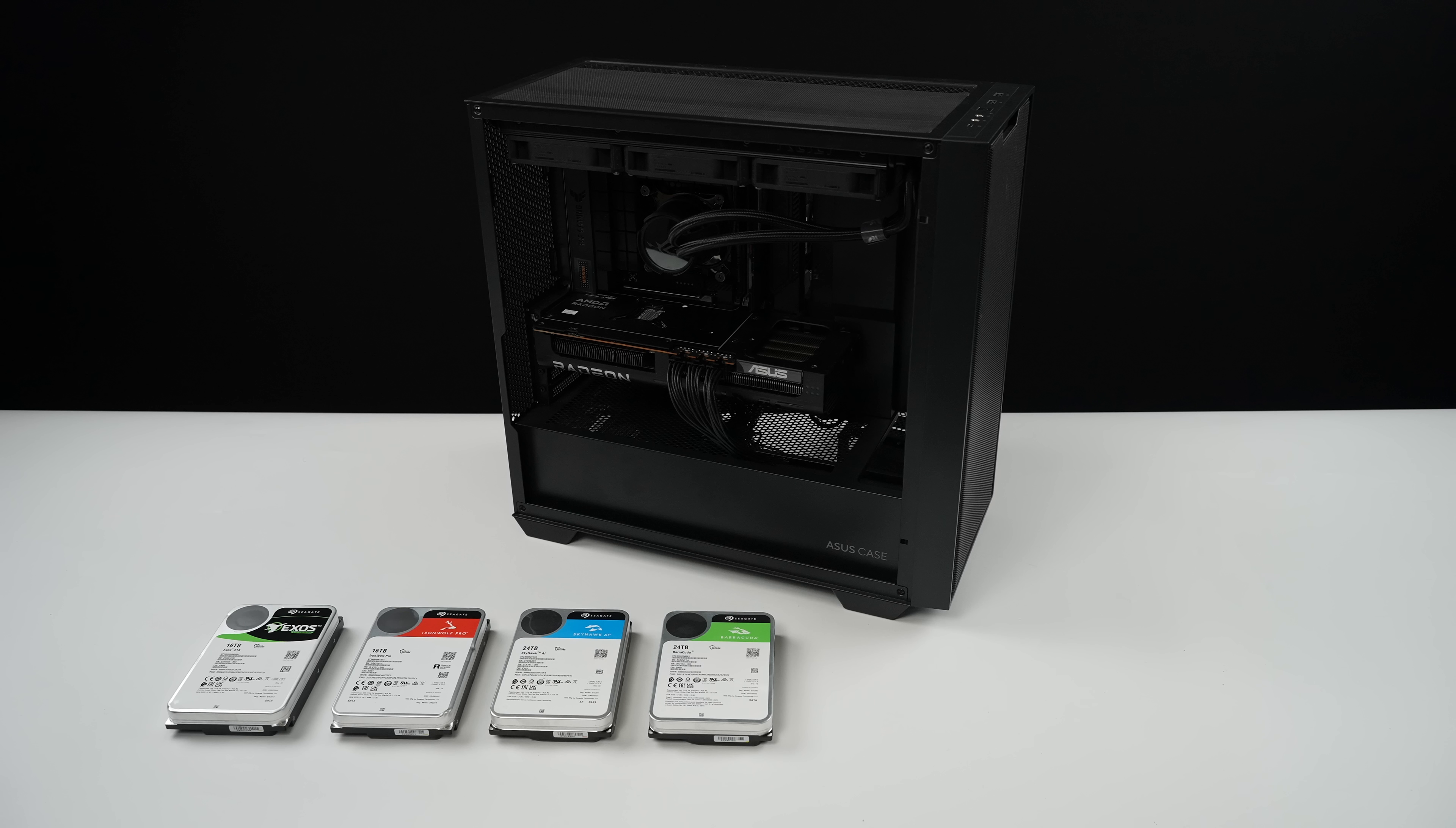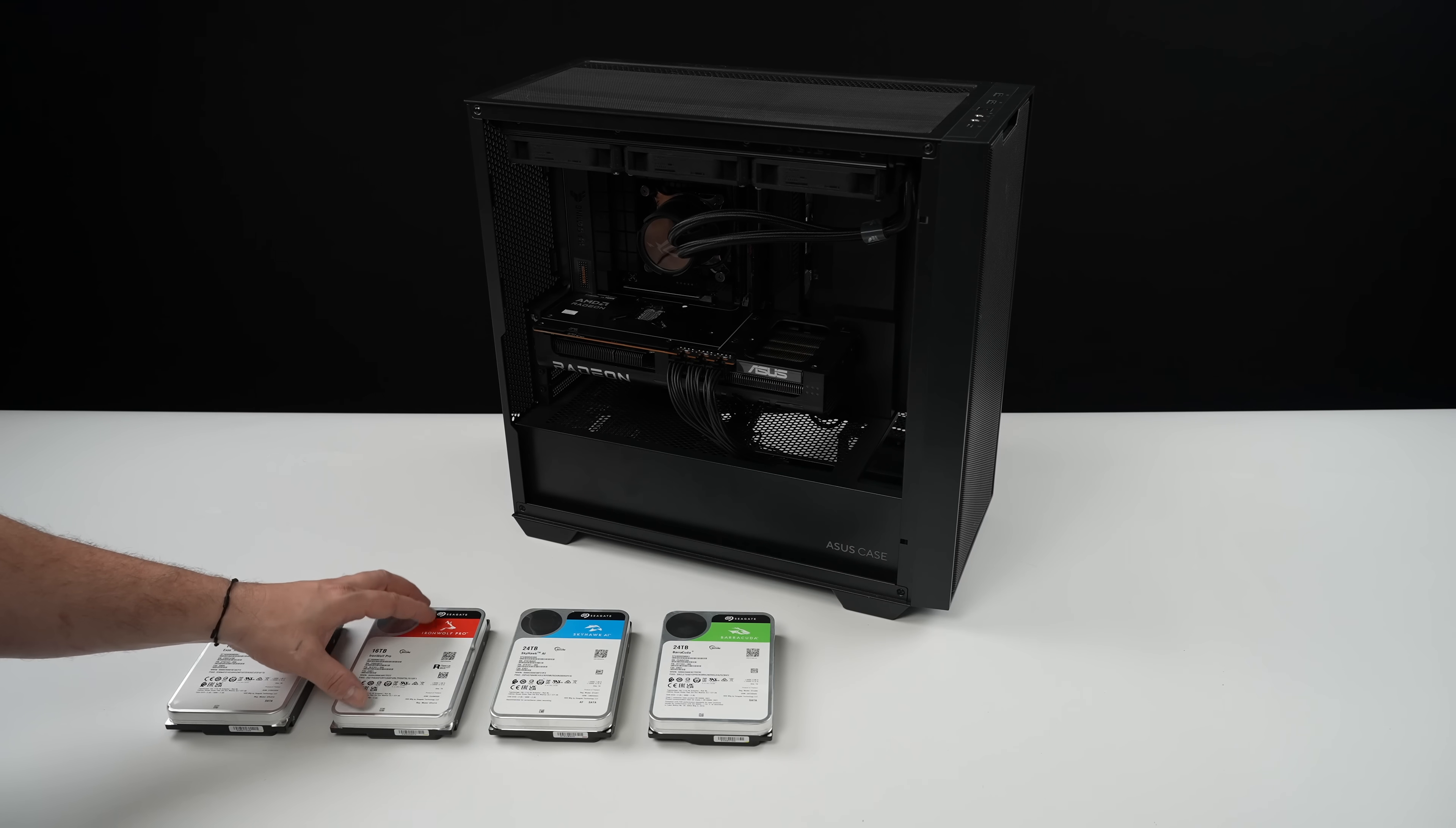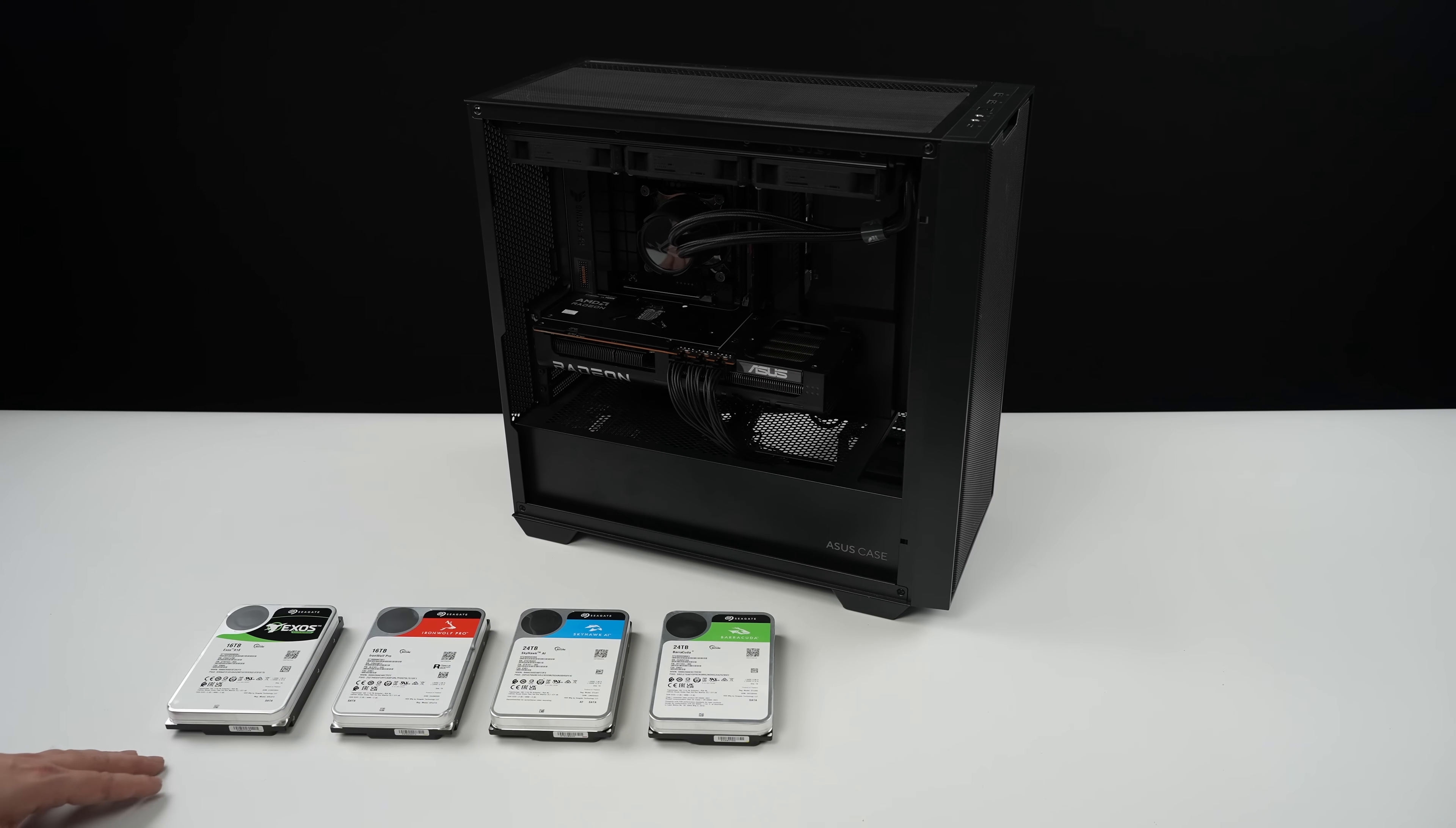But recently Seagate reached out to me about their internal mechanical drives and I figured I could make a video on this because again it's something that I kind of gloss over.